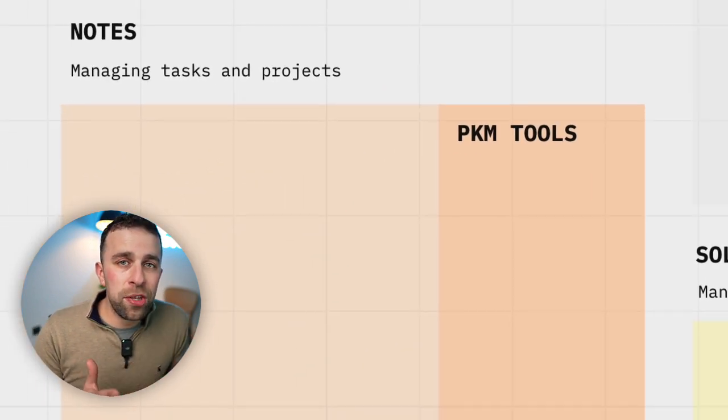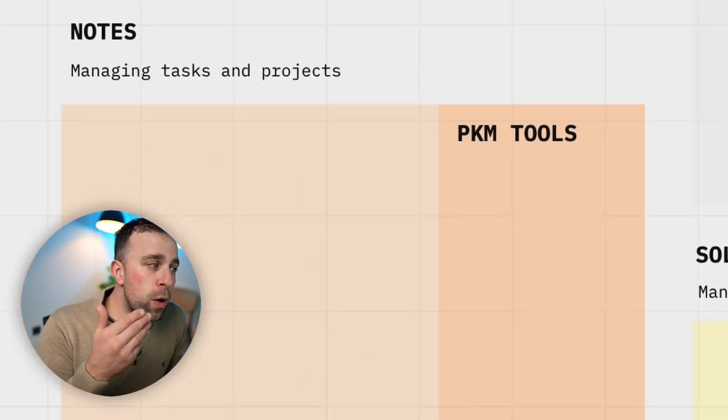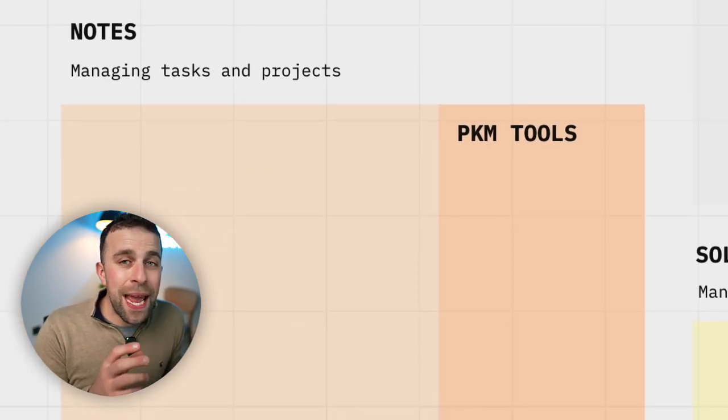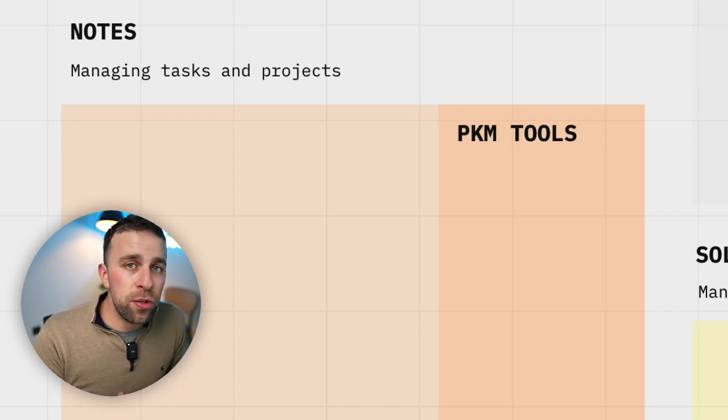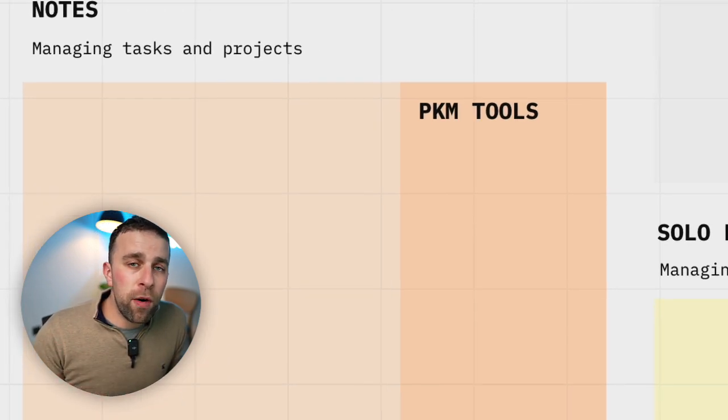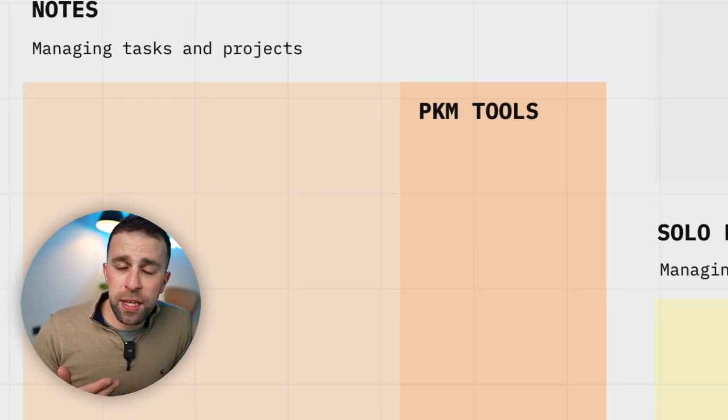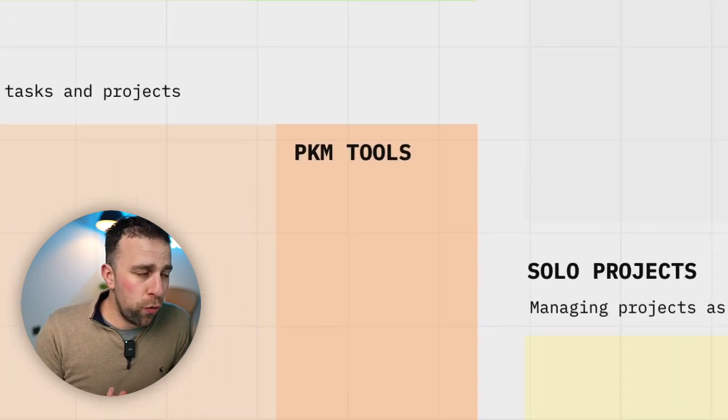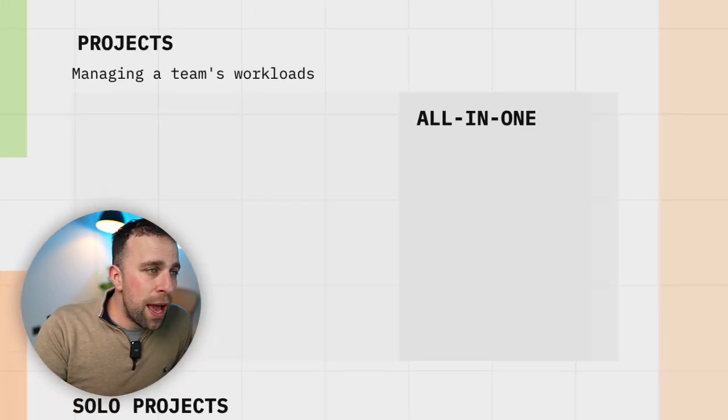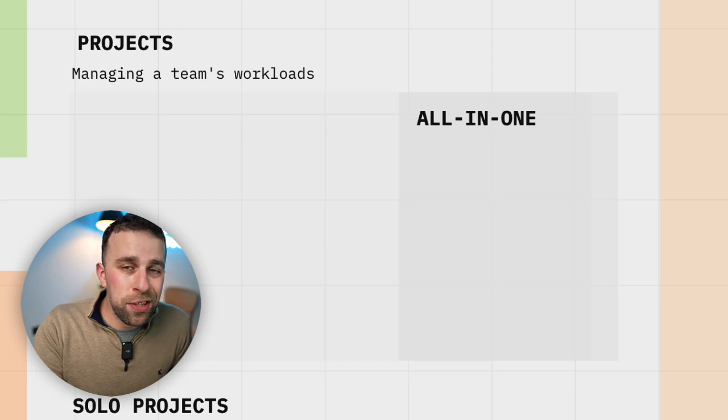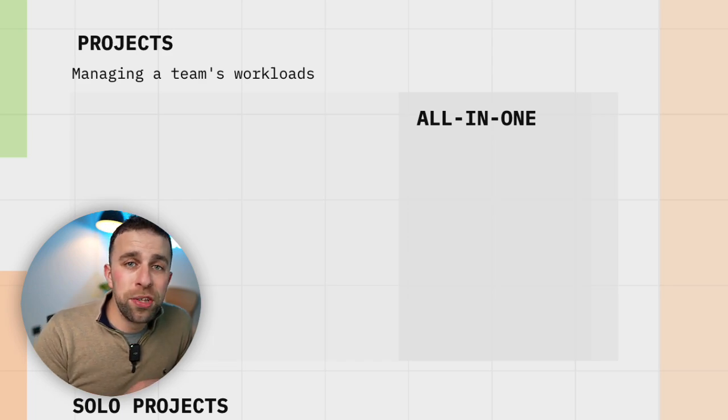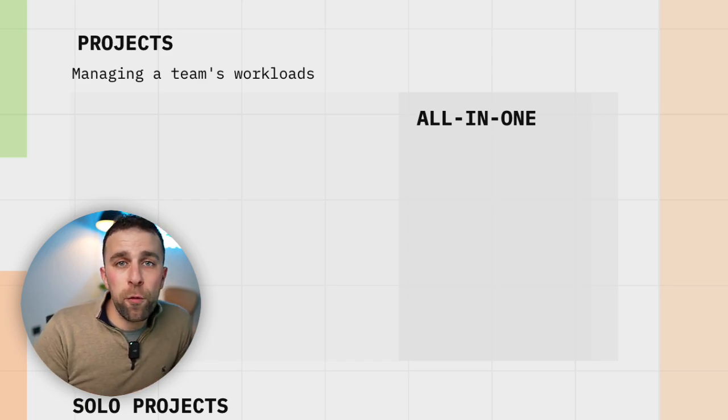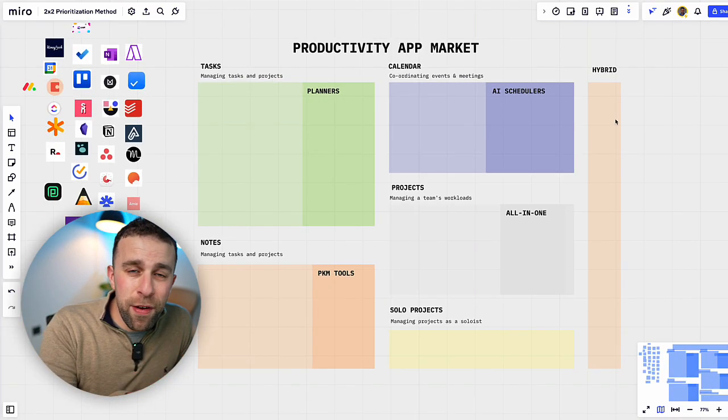Notes has taken a dramatic turn over the last five years and what I mean by PKM tools here is personal knowledge management, some more advanced setups that typically include backlinking and graphs. And finally we have Projects with an all-in-one section and solo projects down here. Solo projects much more suitable for those who are working in very small teams or with freelancers.